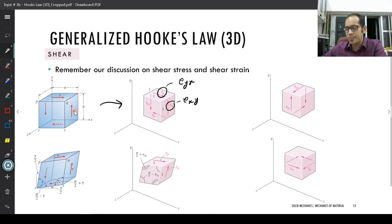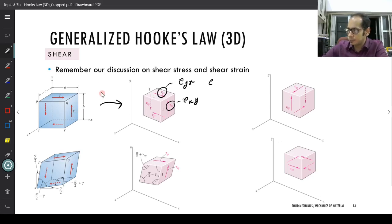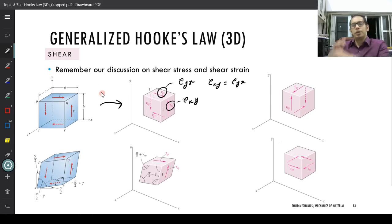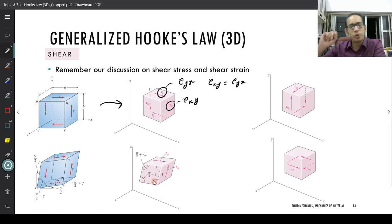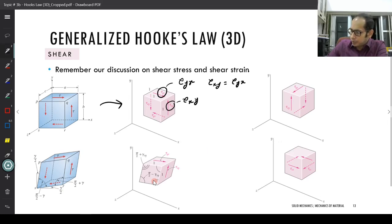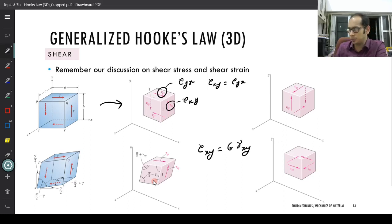We had derived that tau xy must equal tau yx to maintain equilibrium of the element — for balancing of moments and so on. Going back to the basic relationship between shear stress and strain: tau is the shear stress and the corresponding strain is gamma. So if the shear stress is tau xy, the corresponding shear strain is gamma xy, and the relationship is tau xy equals G times gamma xy.